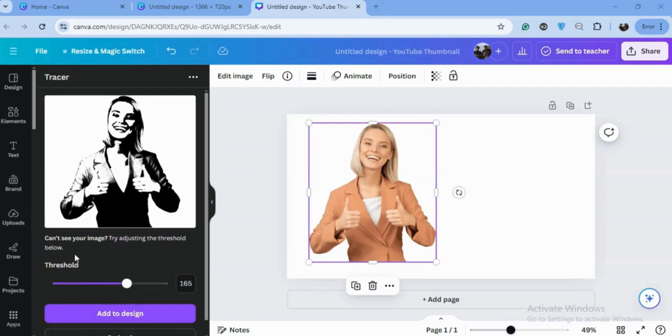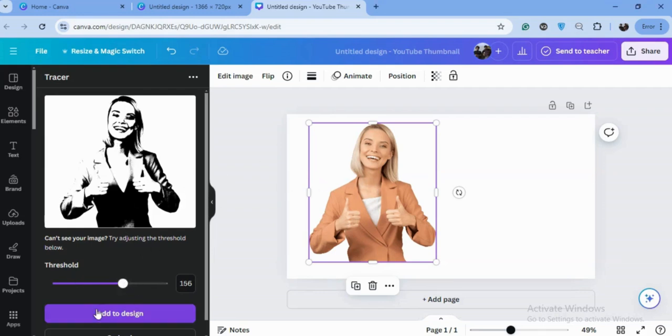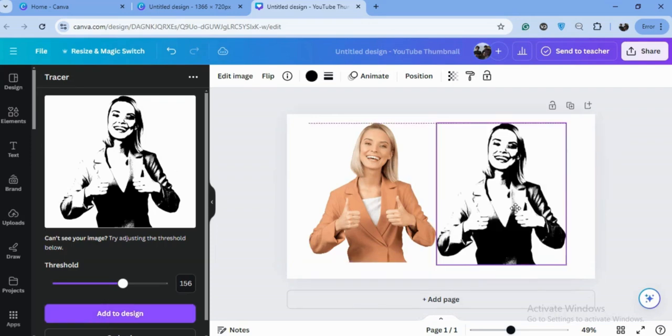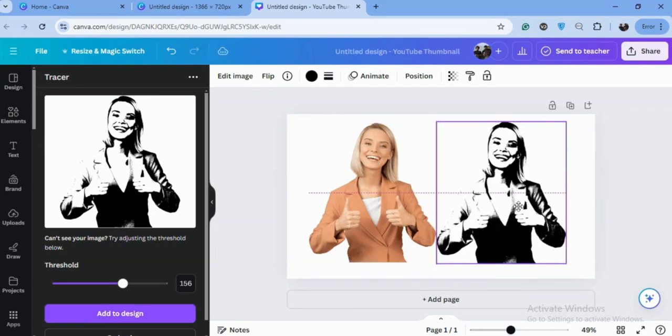Here are the results. If you can't see the image, you can also adjust the threshold. We will just press add to design. As you can see the final results, this is the way you can trace any image or convert it into vector SVG easily.